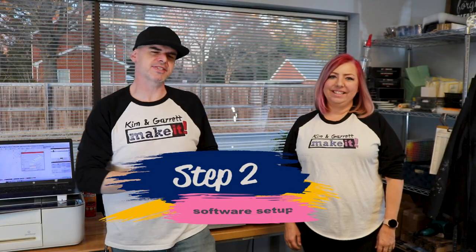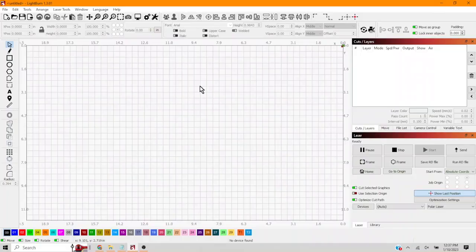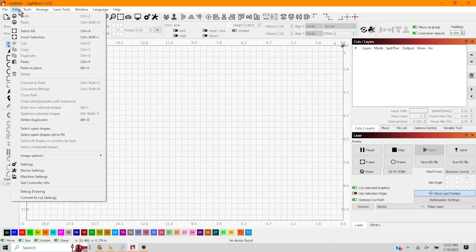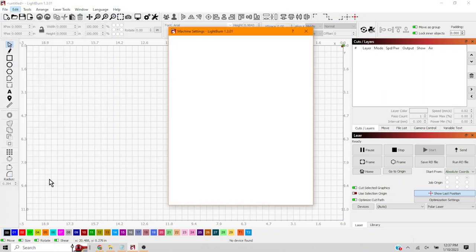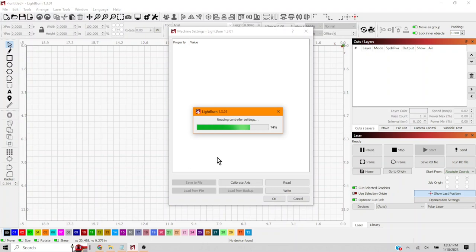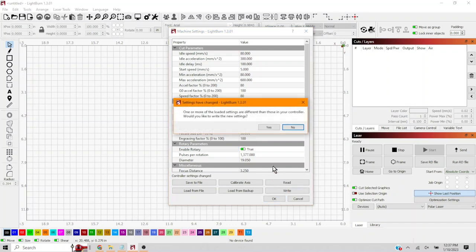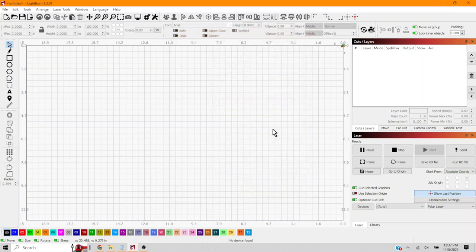Step two: software setup. This is where we jump into Lightburn and set up the rotary attachment inside the software. Now that we're in Lightburn, we're going to go in and edit machine settings. This is essentially the BIOS for your machine, and here's where we're going to enable the rotary tool. Be careful what you change here because this will change those settings on your machine.